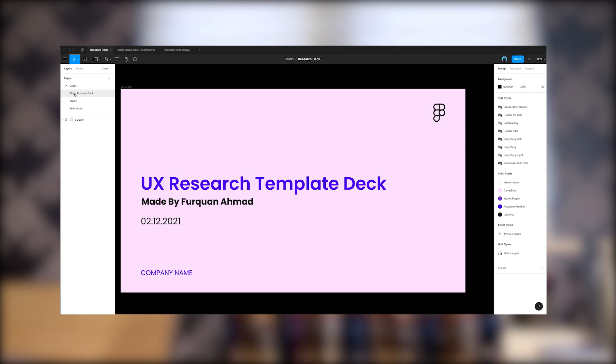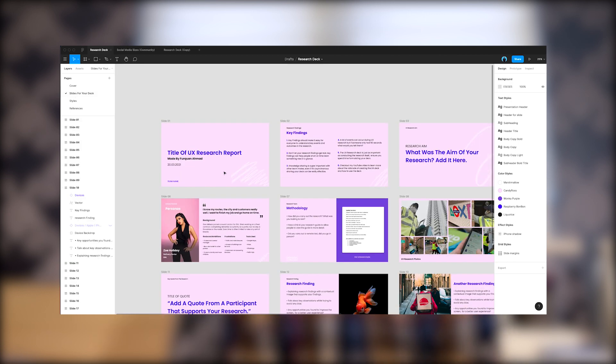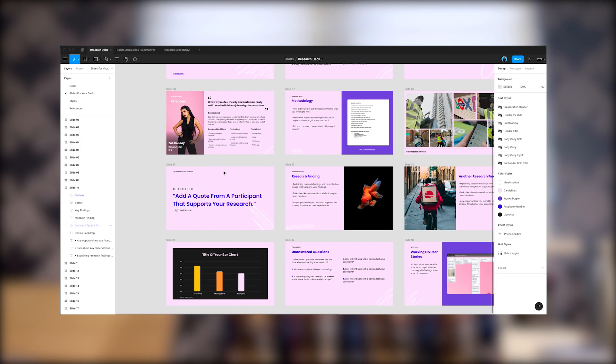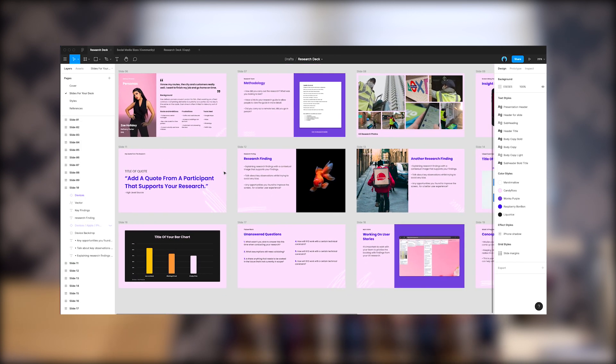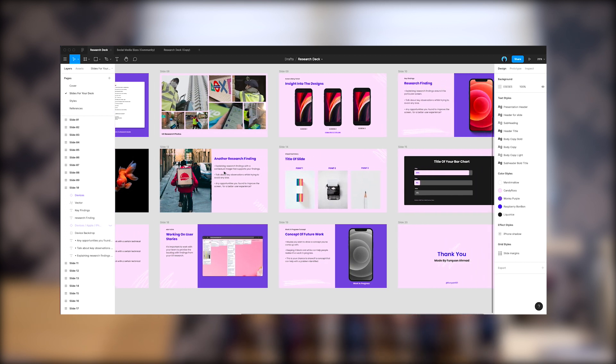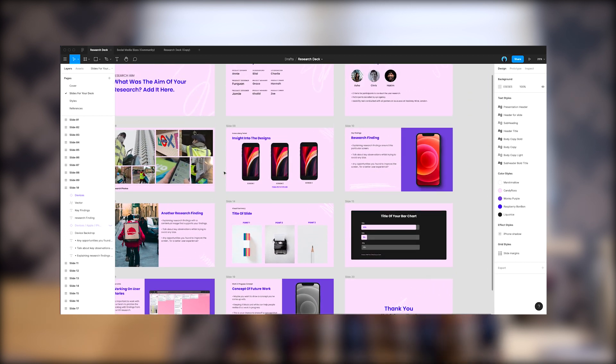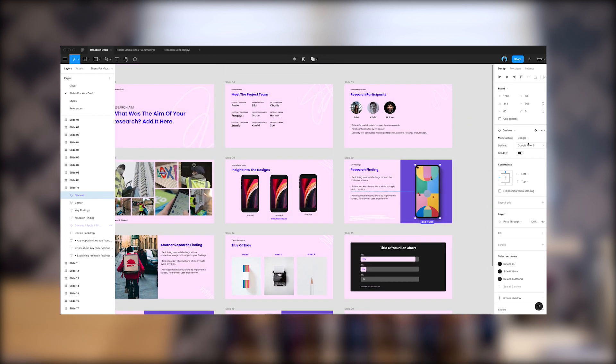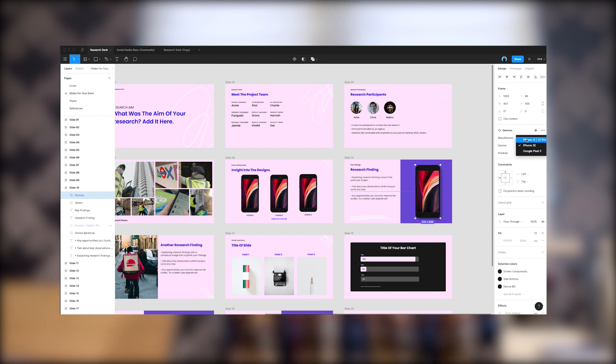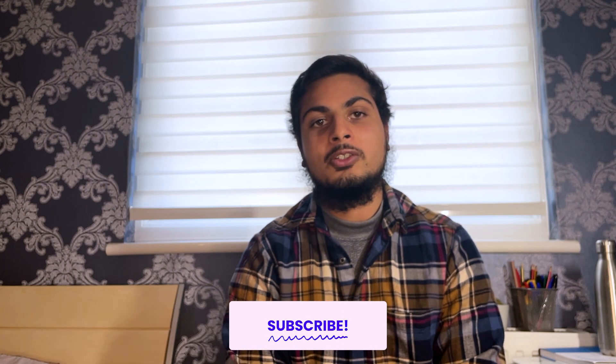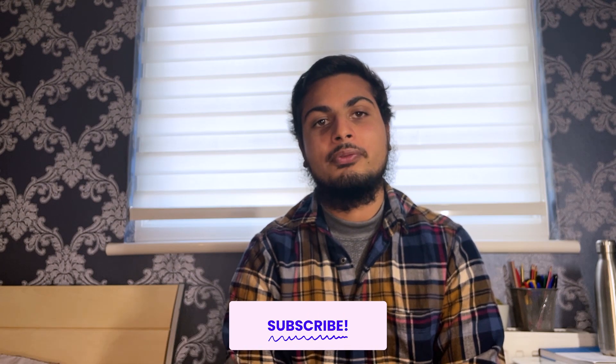To help you out, I've created a free Figma template to help you write up your findings. Be sure to go to the link in the description below to grab the free Figma template. If you're new here, my name's Rickon, a product designer working in London and I create design videos so be sure to subscribe for future videos and let's get started.